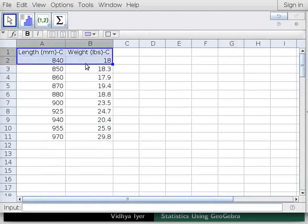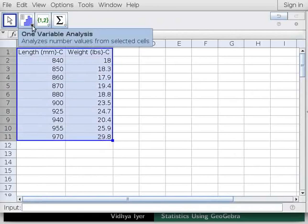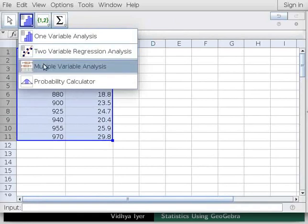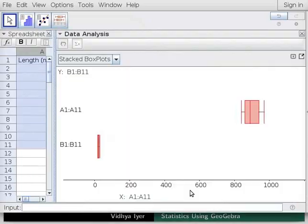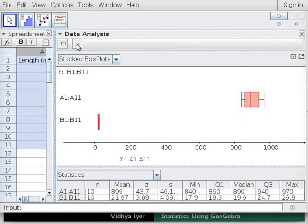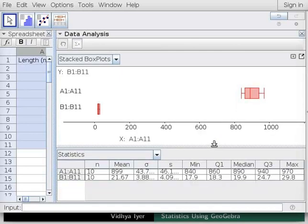In the spreadsheet, select all the data in both the columns. Under One Variable Analysis, click on Multiple Variable Analysis Tool. In the Data Source window that pops up, click Analyze button. Box plots appear in the window. They are for length and weight data. Above the plot, click on the Second Show Statistics Tool. Statistics for both plots appear below. Place your cursor on the boundary between the plot and statistics. When the arrow appears, drag the boundary to resize the windows.